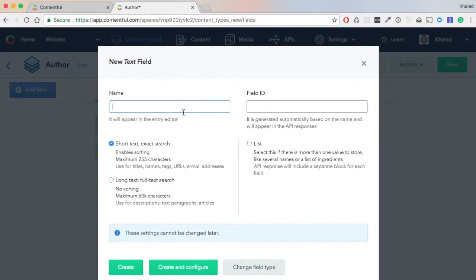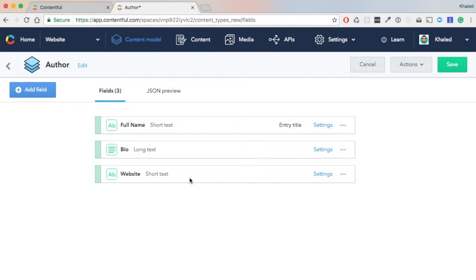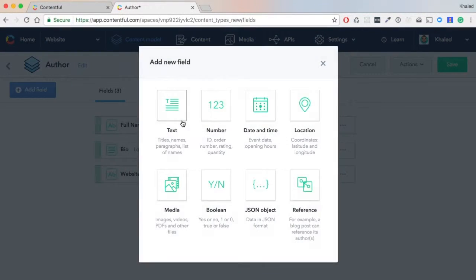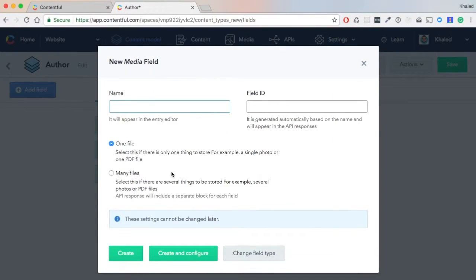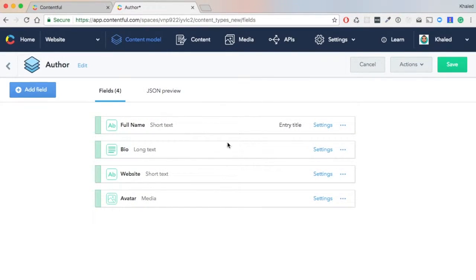We'll also need another text field, this time for the website. So we call it 'Website' and hit 'Create'. Then we'll need an avatar, so this will be media. We call it 'Avatar', hit 'Create', and then save this.